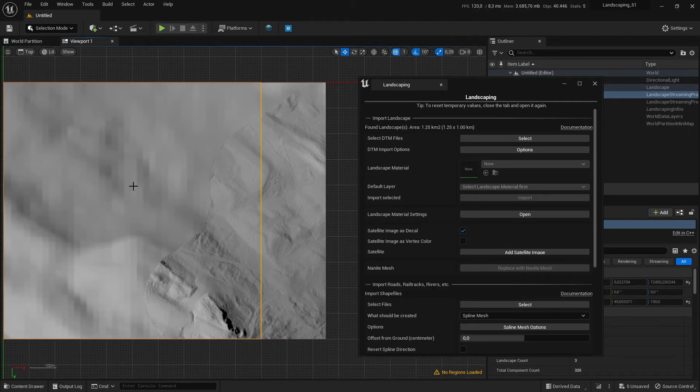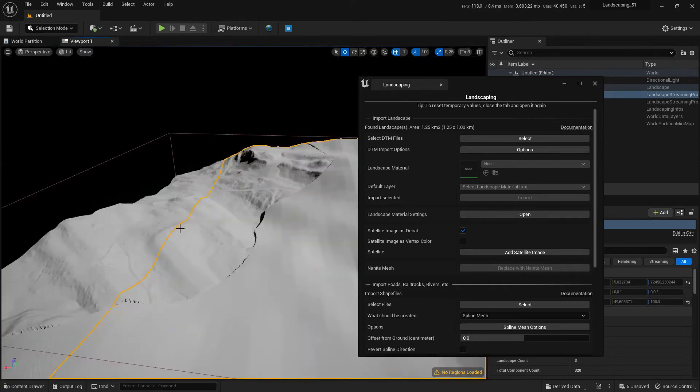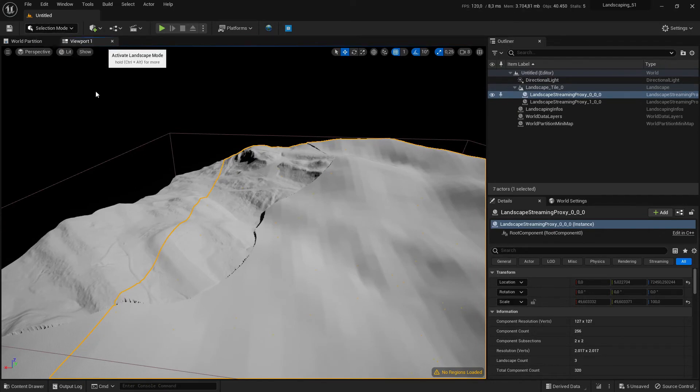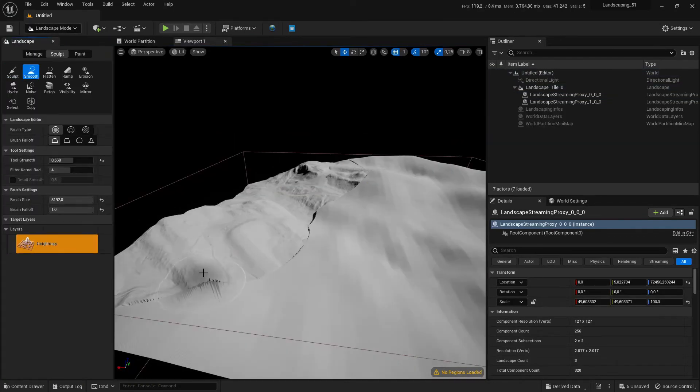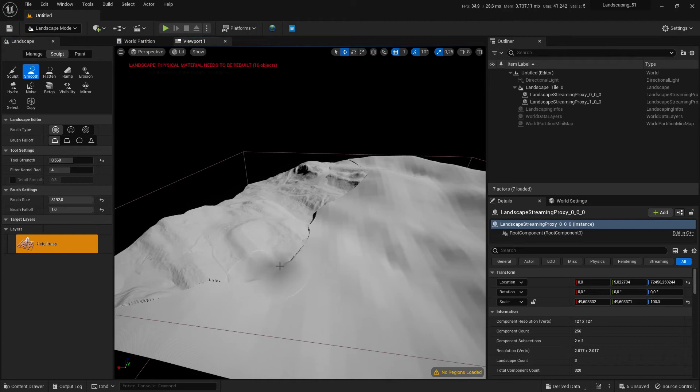We switch to landscape mode and use the smooth tool and we can paint along the seam to get rid of these gaps.